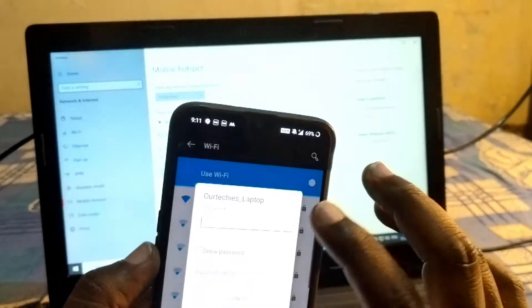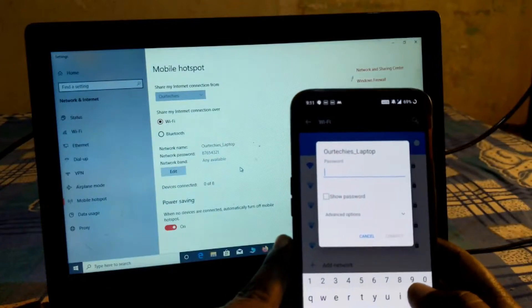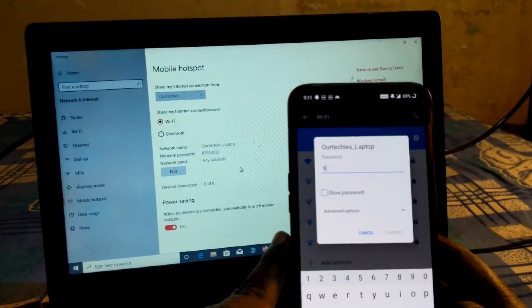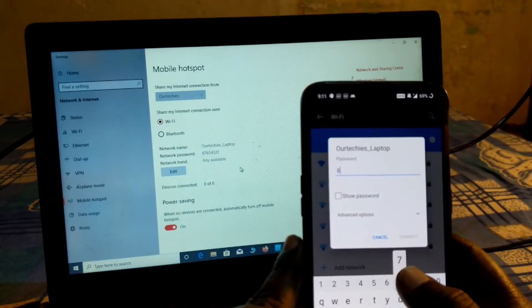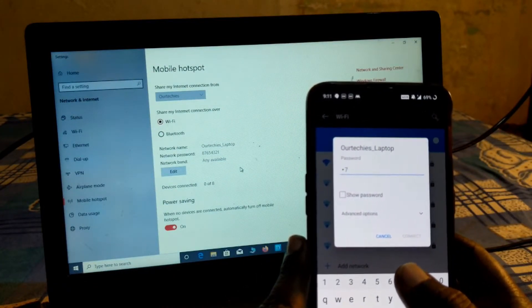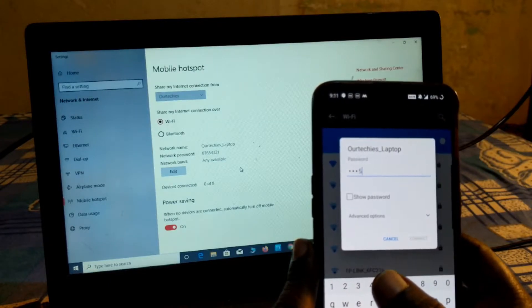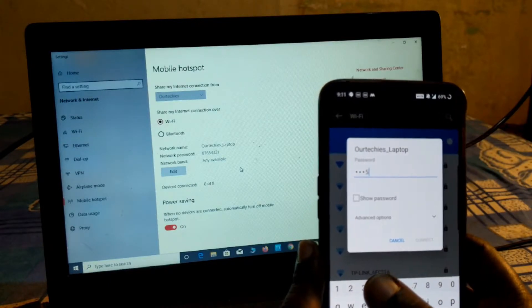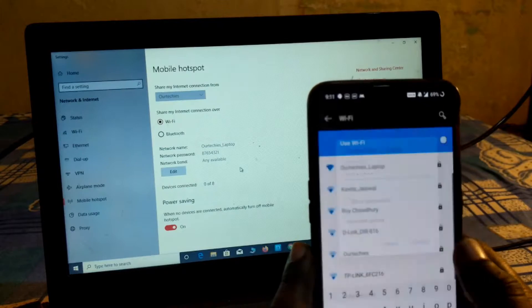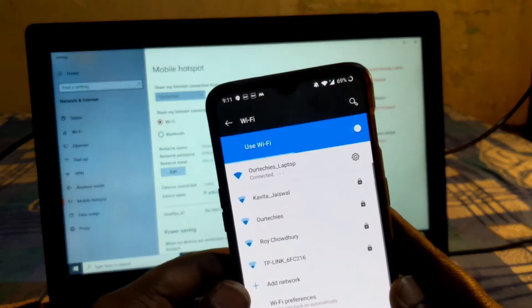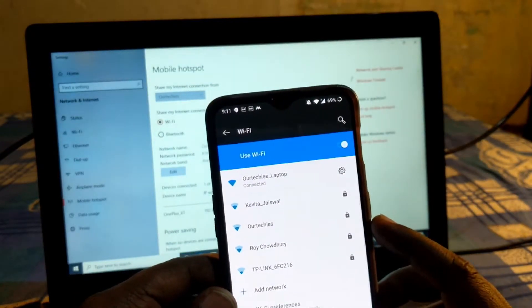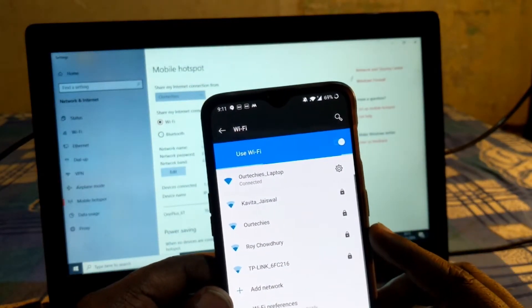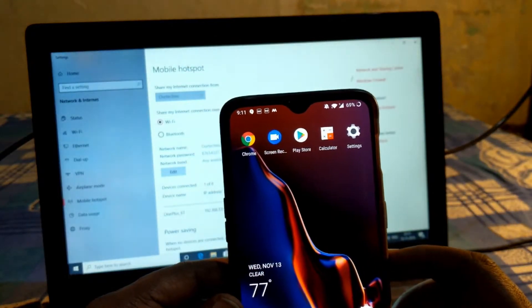Okay, password is eight eight eight seven six five four three two one. And now connect. Now you can see it's connected, that's it.